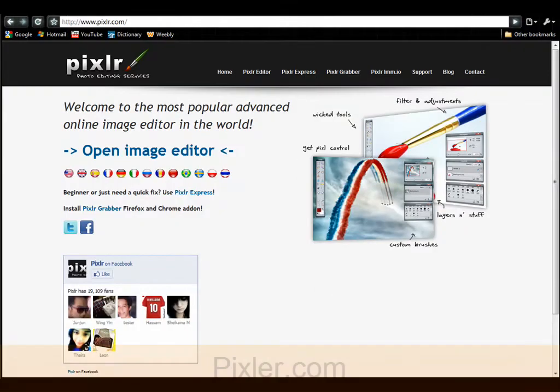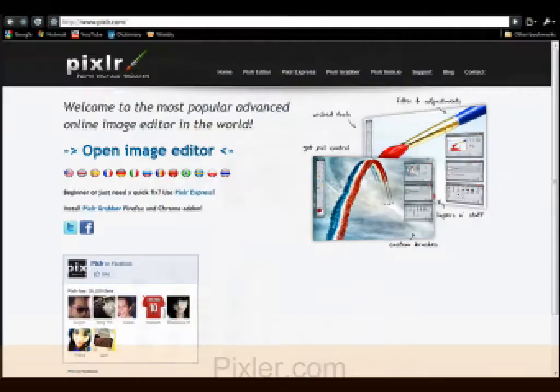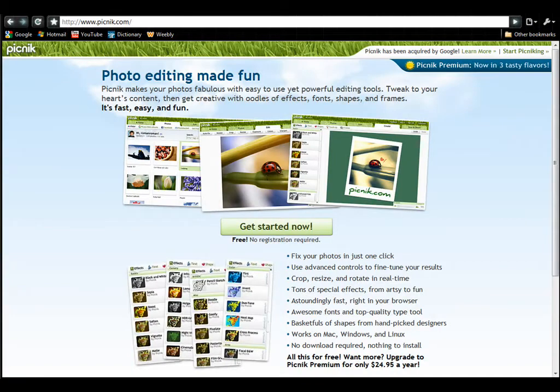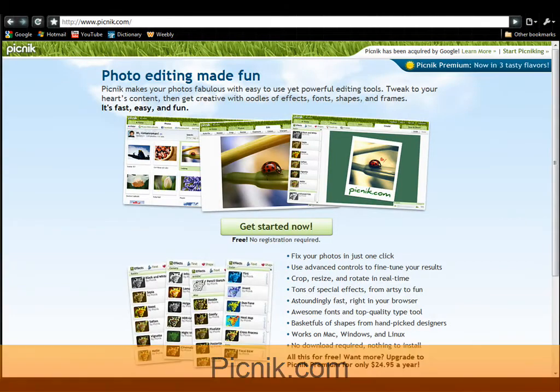Pixler, at Pixler.com. Picnic, at Picnic.com